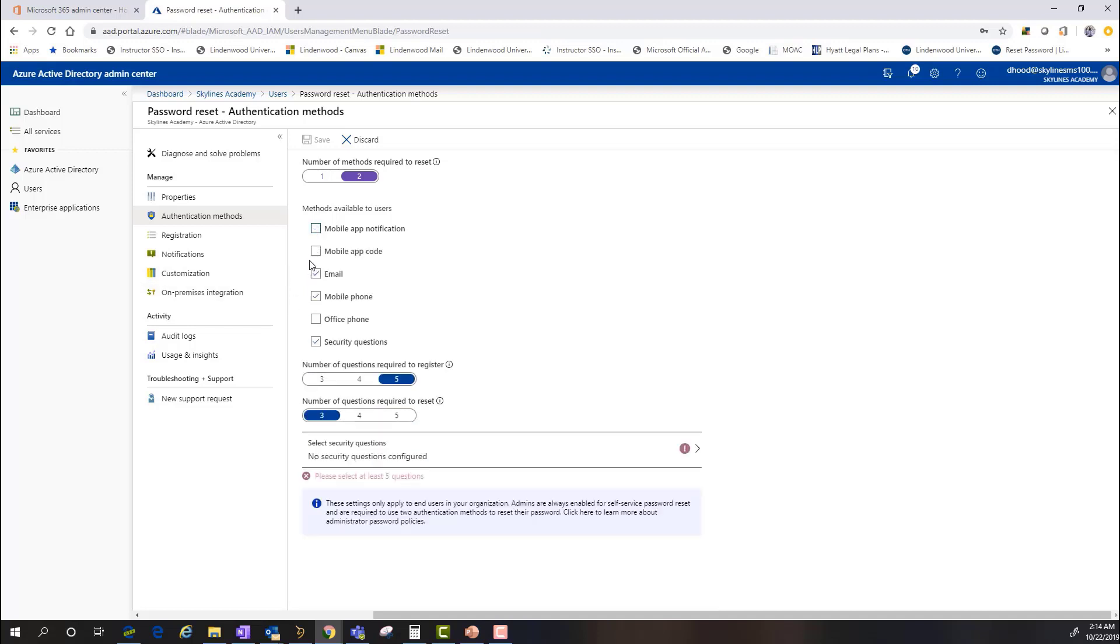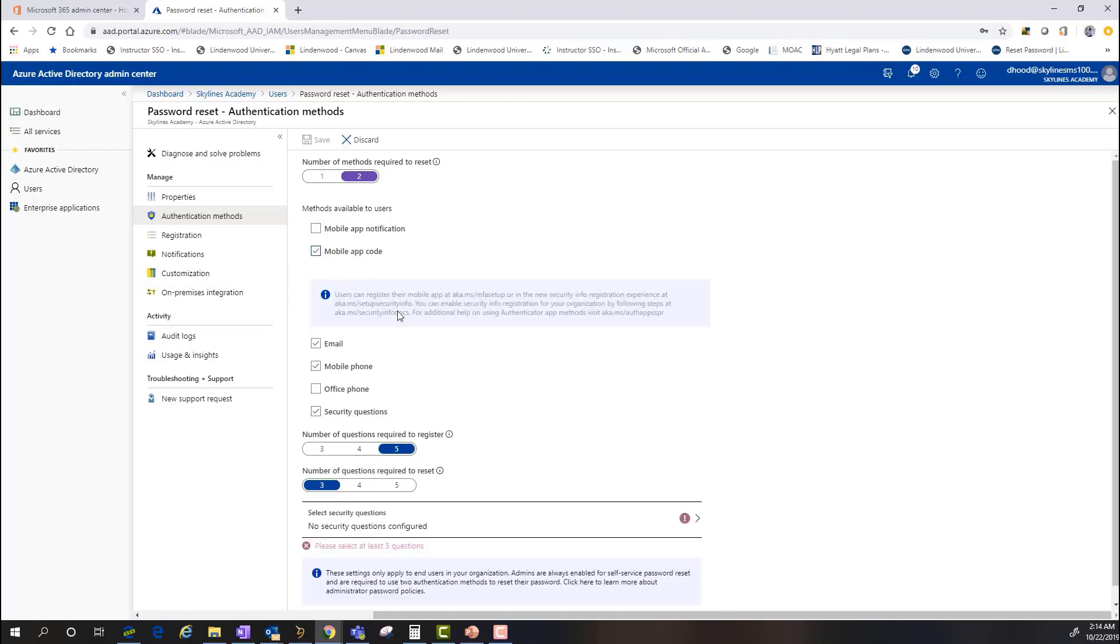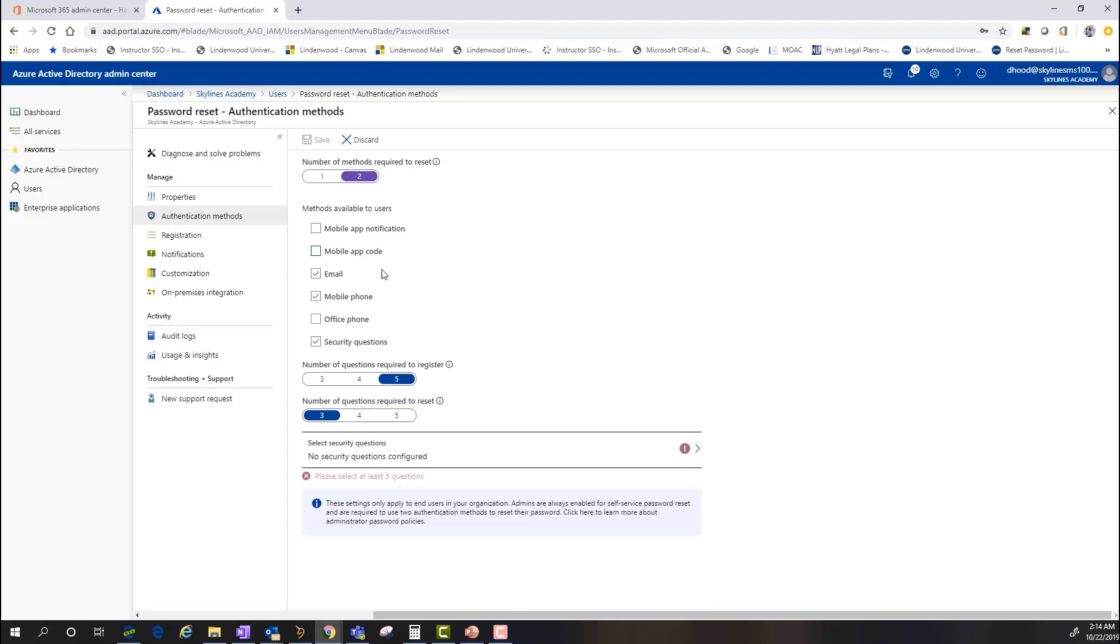You can also do mobile app code, which same premise. It's going to require a mobile app registration or MFA establishment. But the idea there is that any one of these can be selected. And as long as the required prerequisites are established, i.e. MFA or something along those lines, it actually works really well.